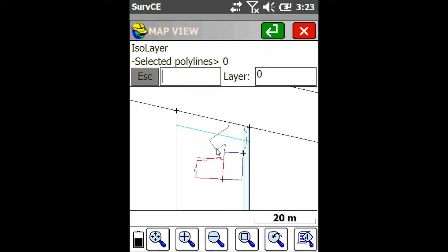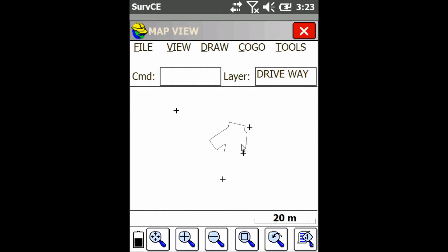Now it's going to ask me to select the layer. I'm going to click on this one here, click the Enter button, and as you can see, I can now only see that layer.